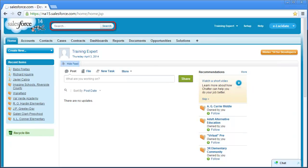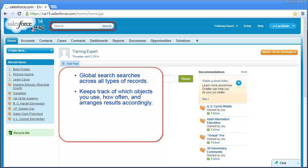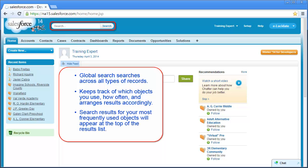There are a few things to know about the Global Search. It searches across all types of records including accounts, contacts, leads, chatter feeds, and more. It keeps track of which objects you use, how often you use them, and arranges the search results accordingly. It displays search results for the objects you use most frequently at the top of the results list.